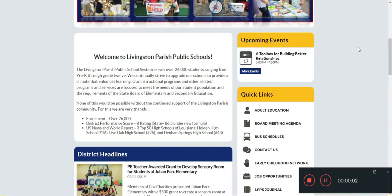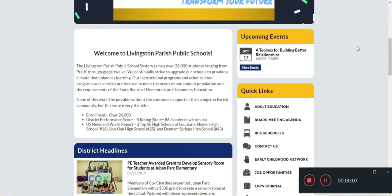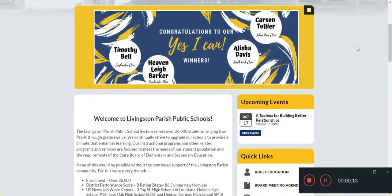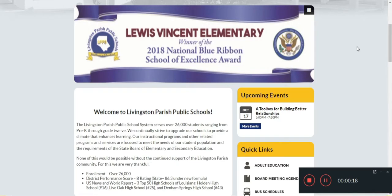Hello everybody. In this video I'm going to show you how to translate any website into Spanish to help your ESL students or just for any other purposes. I'm a middle school teacher and I have several students that are non-English speakers.